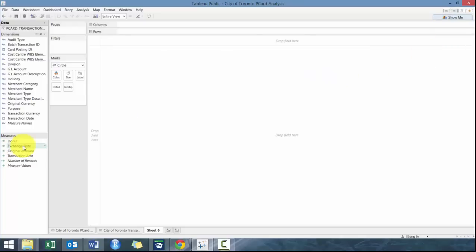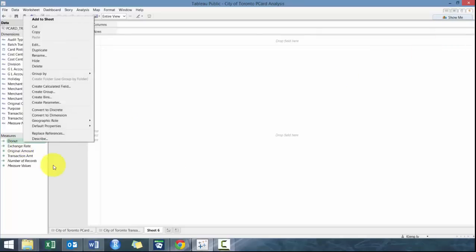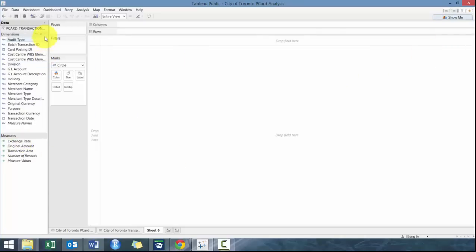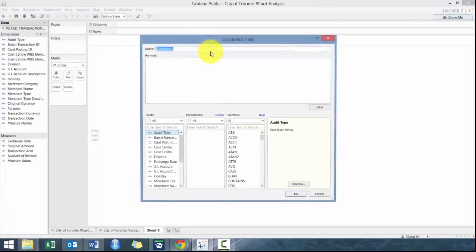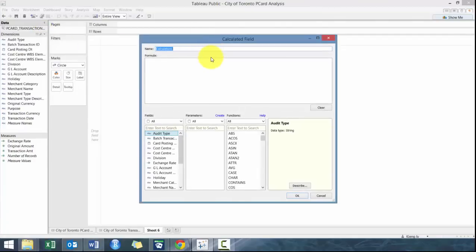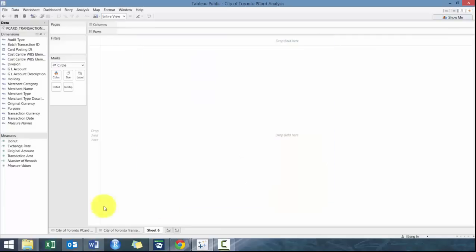What we're going to do here is create a variable, create a field, and we're going to call it donut. Really, you could call it anything. I just like calling it donut. Make your formula, so zero, zero as a number. Make sure that your donut shows up as a measure.